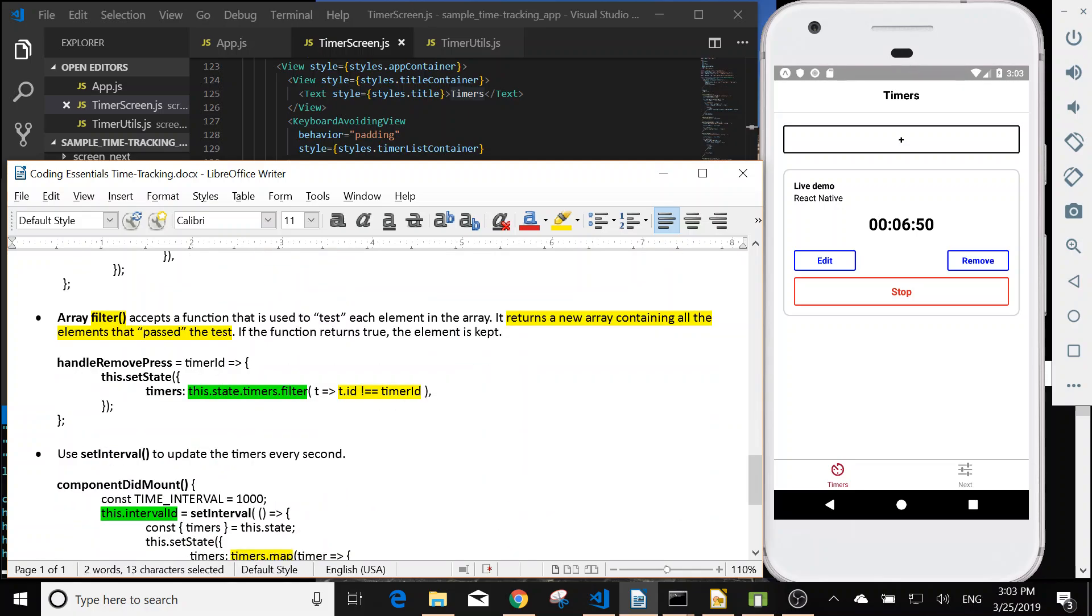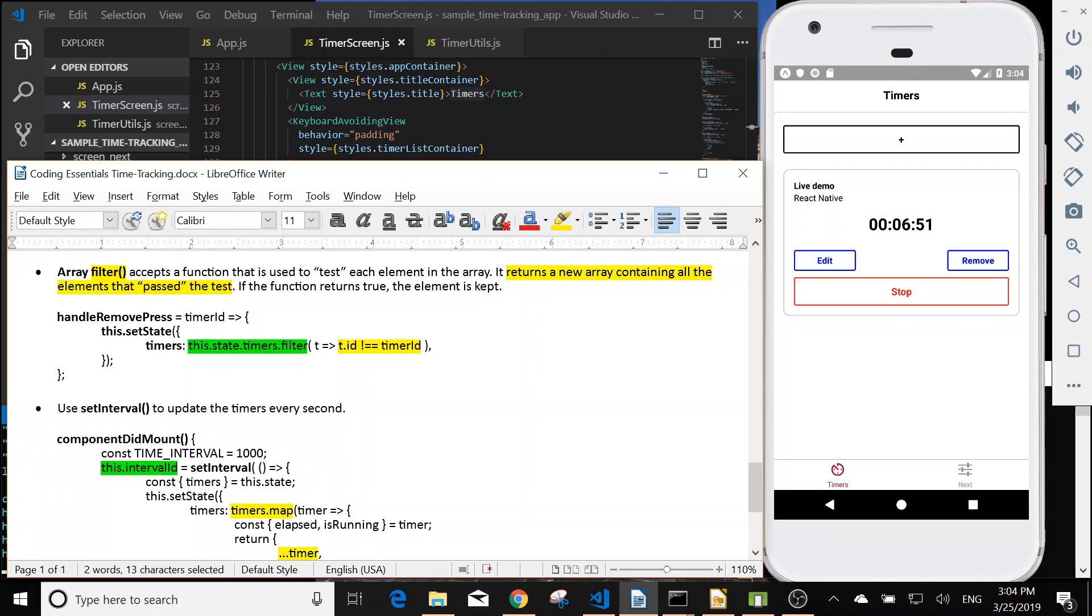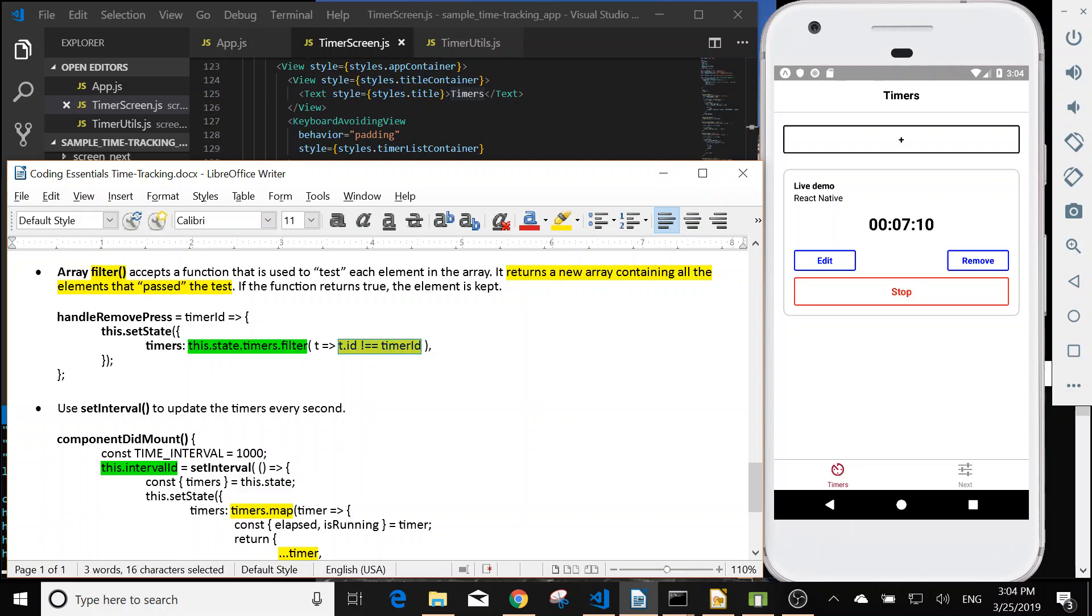Next is that we can use the arrays filter to return a new array containing all the events that passed the test. So in the handle remove press, if it's not equal to the id, it will be returned. So that's using the filter.